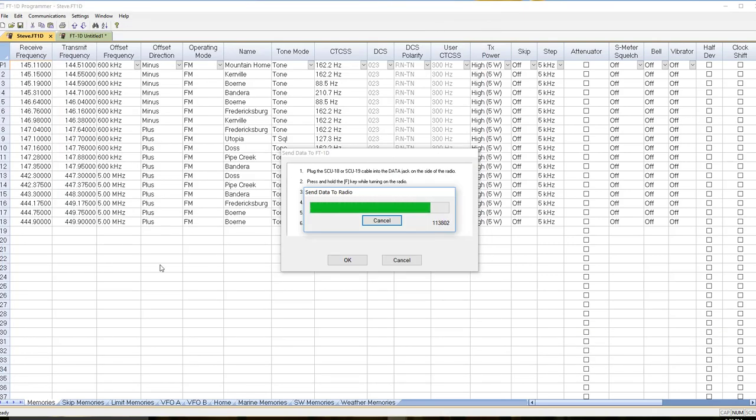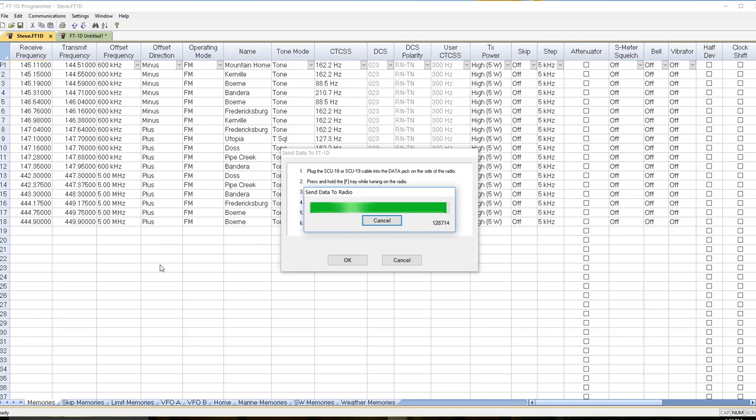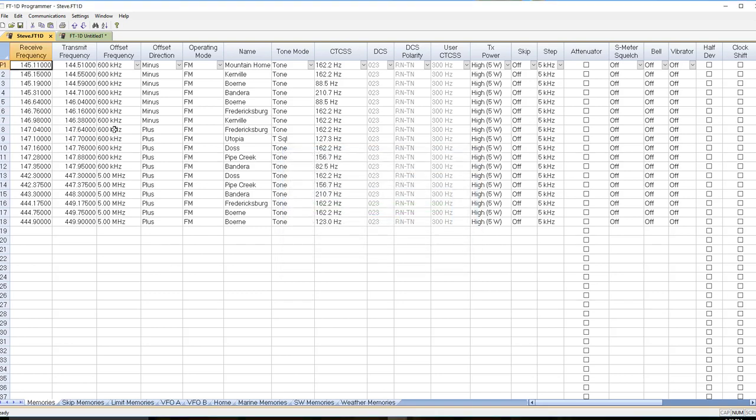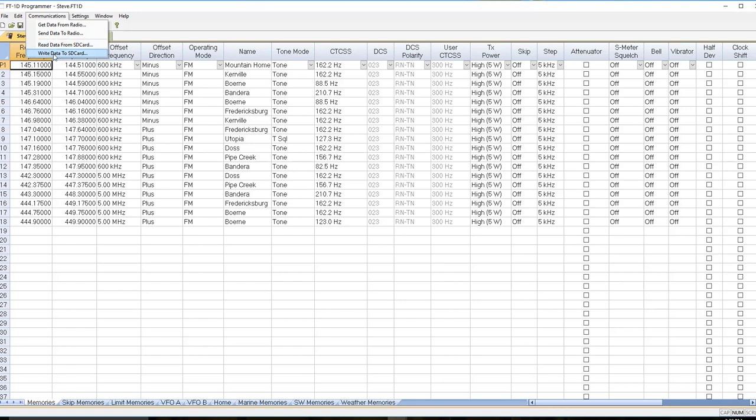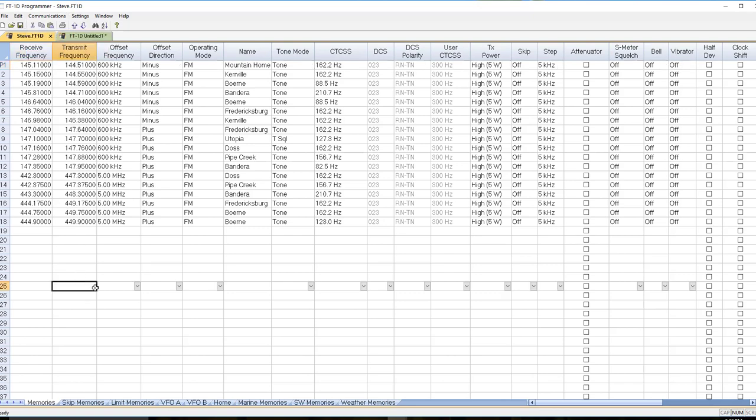So don't omit that step. Just like when the radio's new, you did a firmware upgrade and you basically made a new radio out of it. So you need to transfer the information from the radio to the SD card and then do communications read from SD card before you can write to it. Okay, so just keep that in mind.